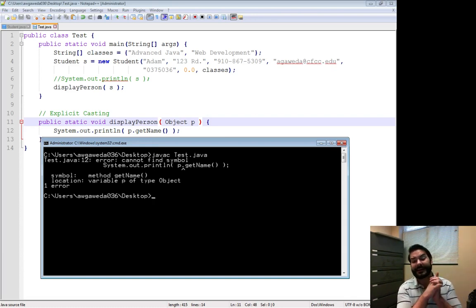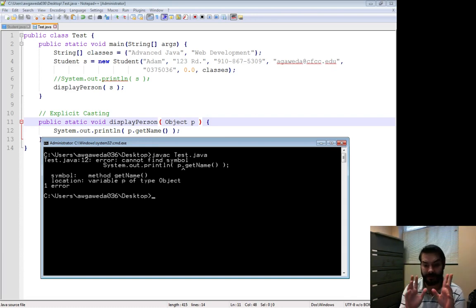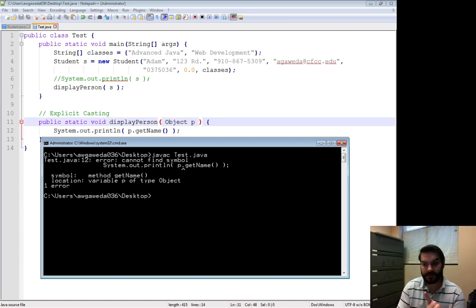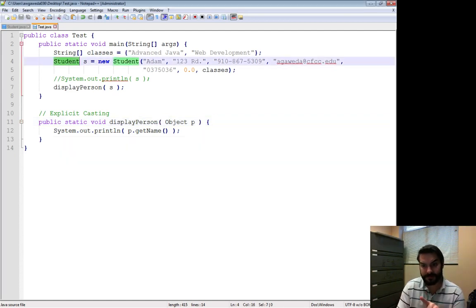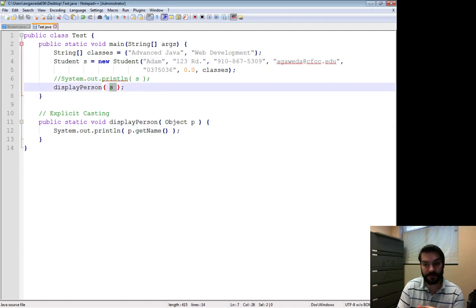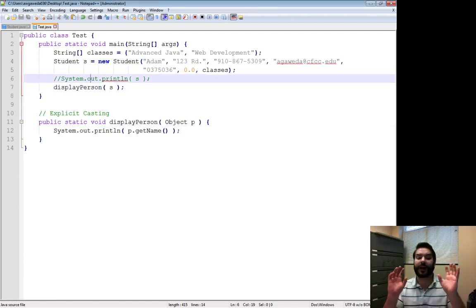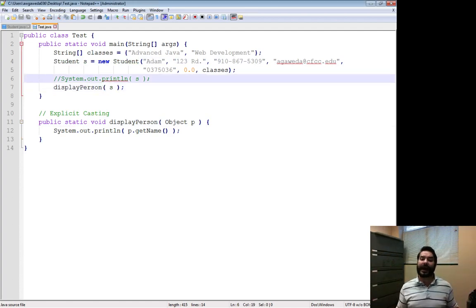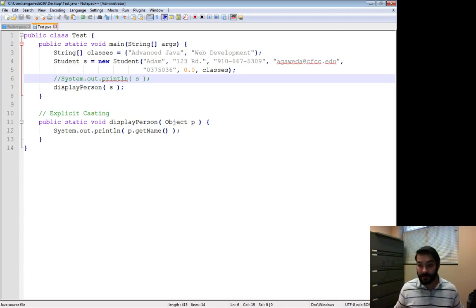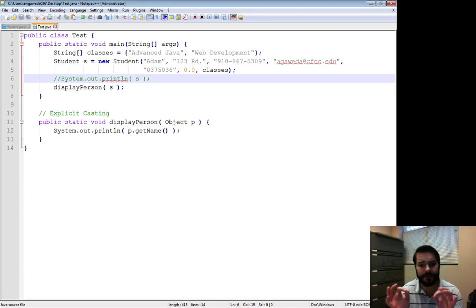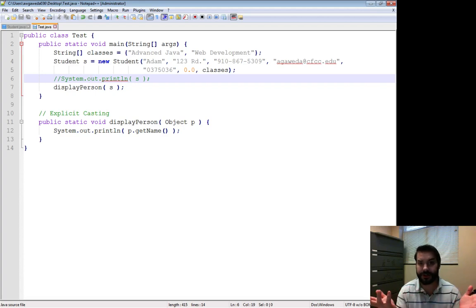Because P is an object, it's not a person, and I want to stress this enough. Even though student has getName, objects do not have a getName. They have a toString and a few other little methods here and there, but it's very generic. It has nothing.